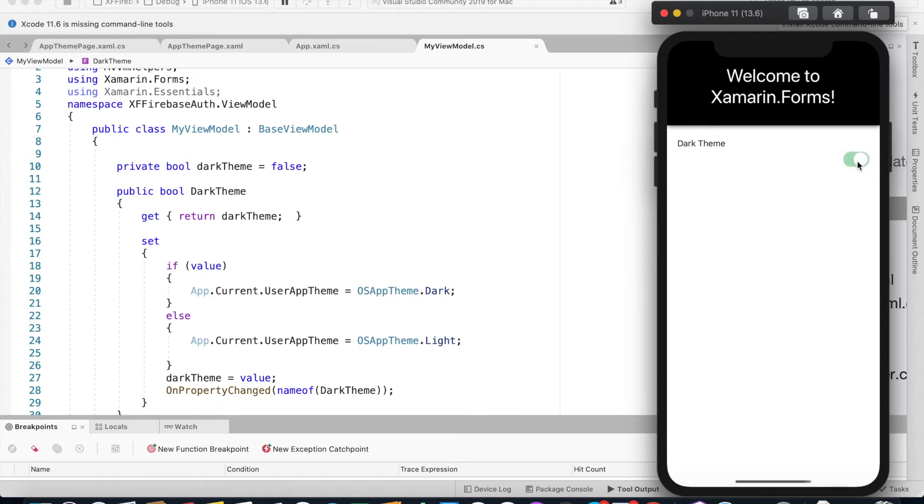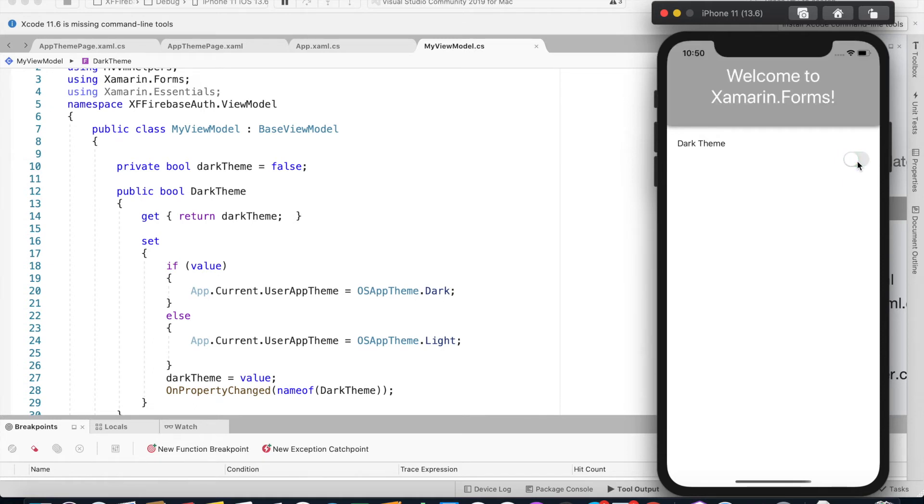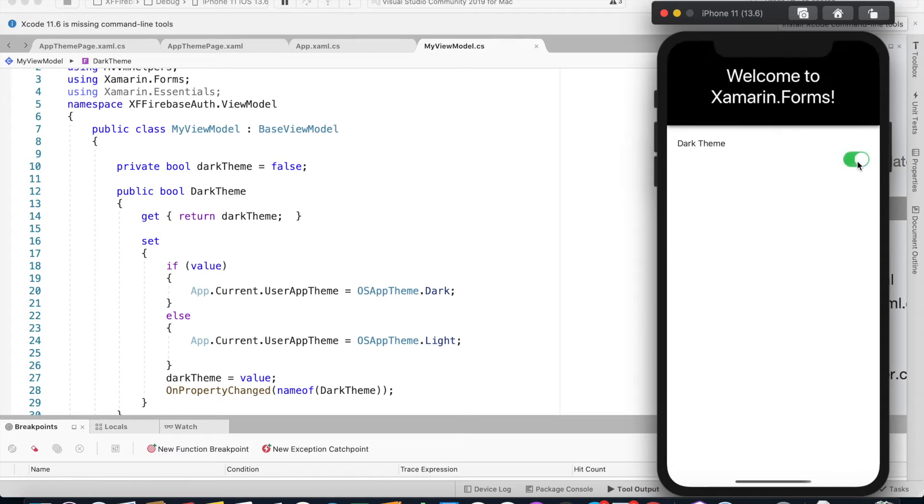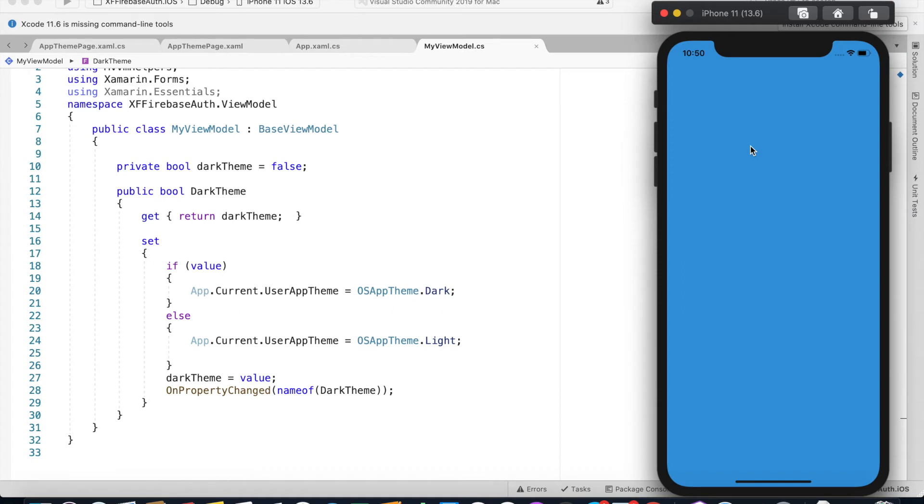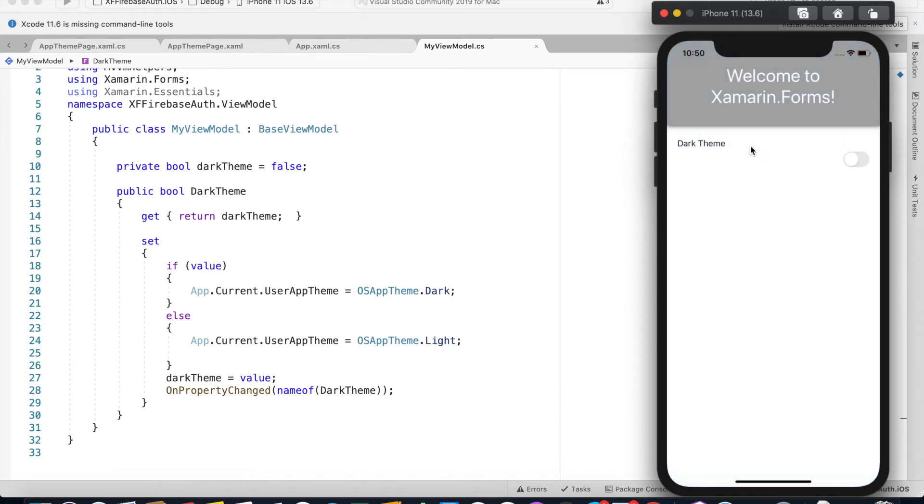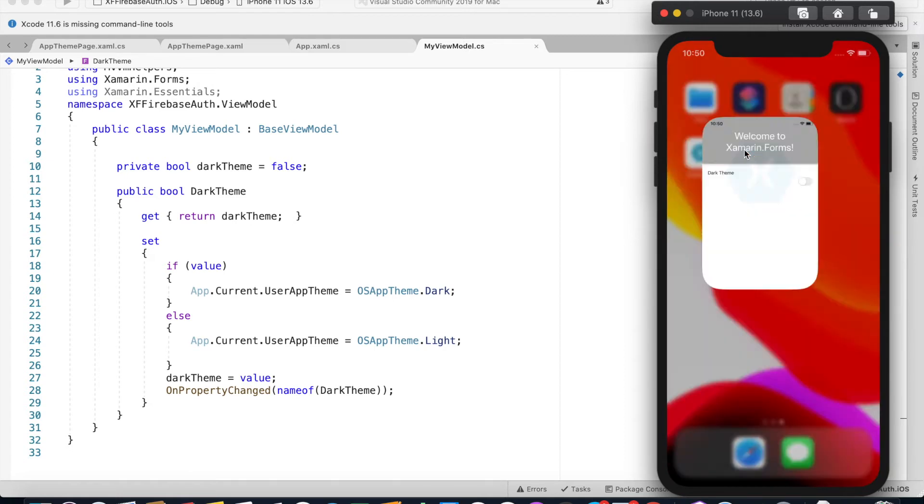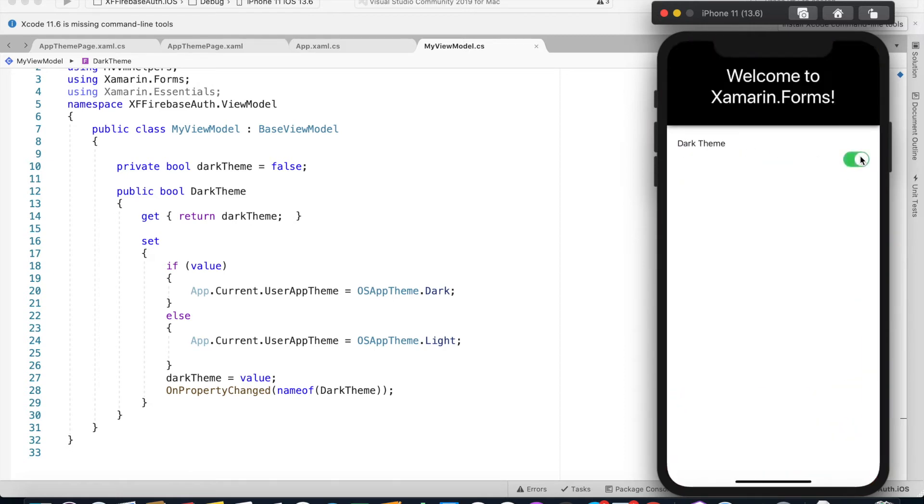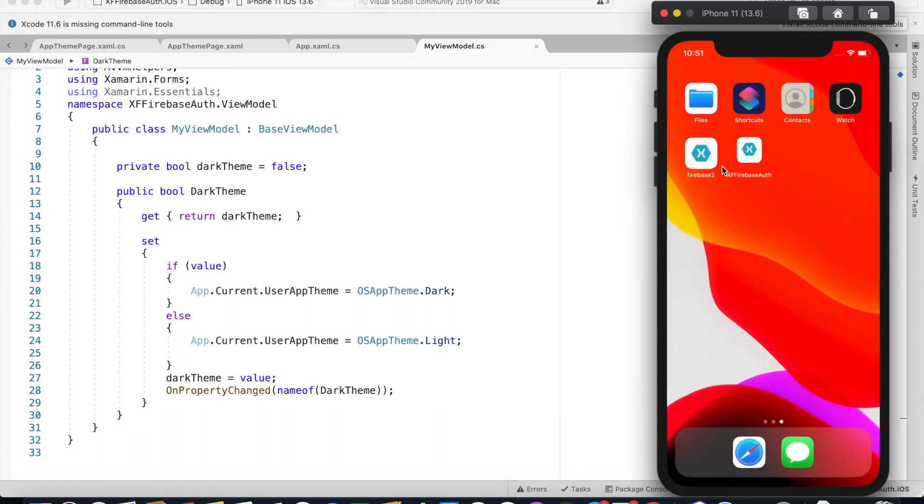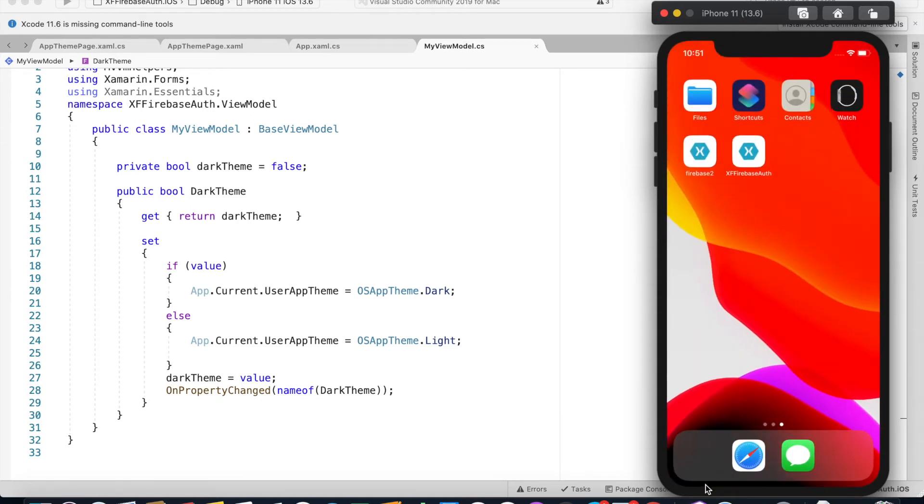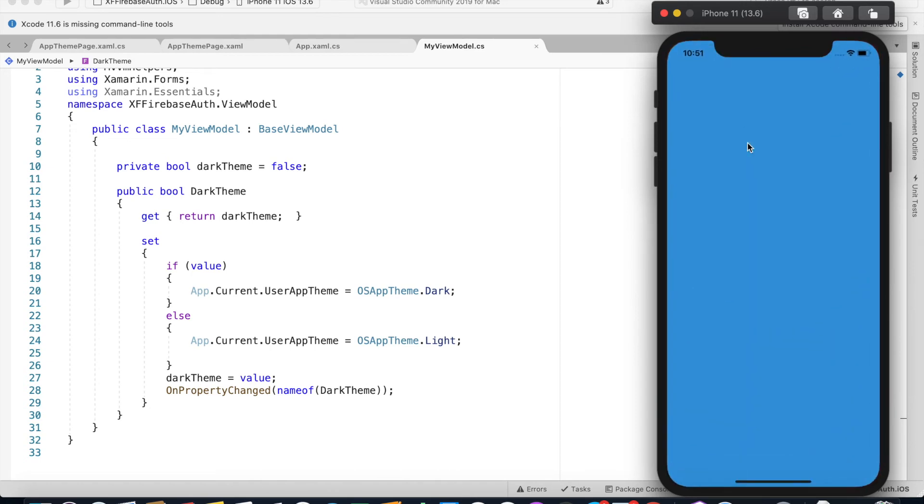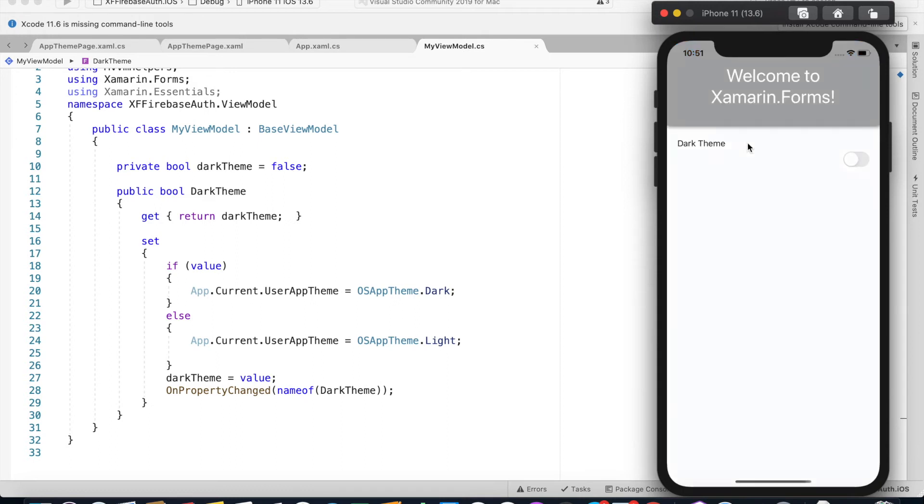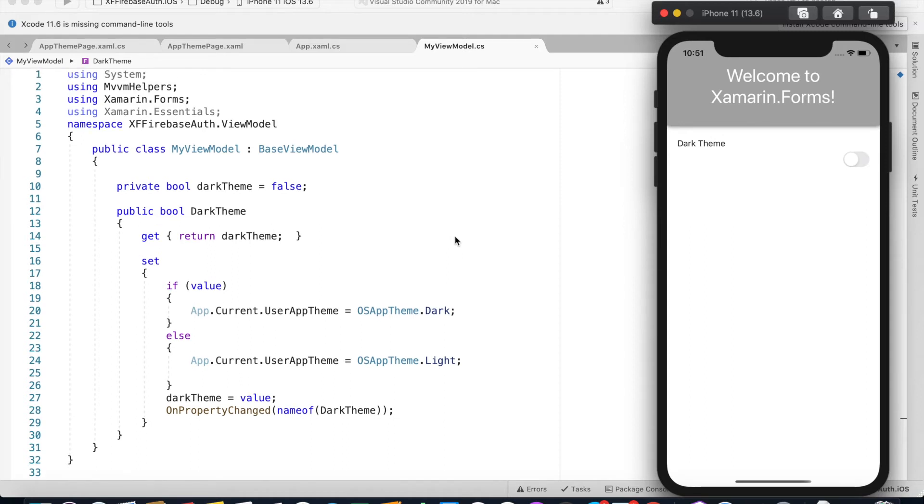This time we're using the MVVM pattern to switch between the dark and light theme. Now that we have managed to apply the theme, let's change the theme to dark and then close our app. Let's reopen the app. See, it's gone back to light theme. We need to find a way of saving the user's preference on this theme.